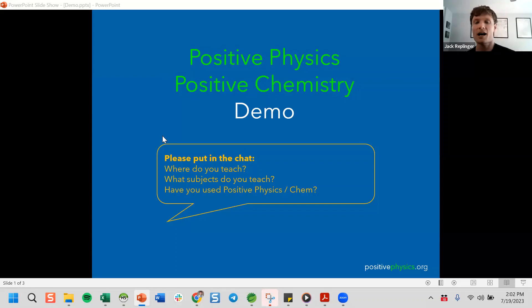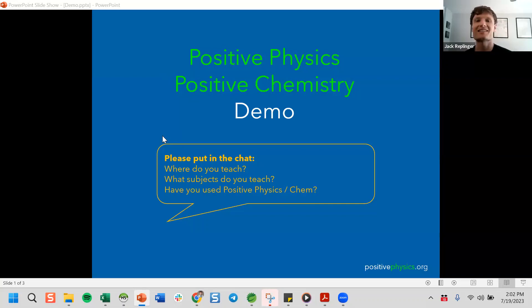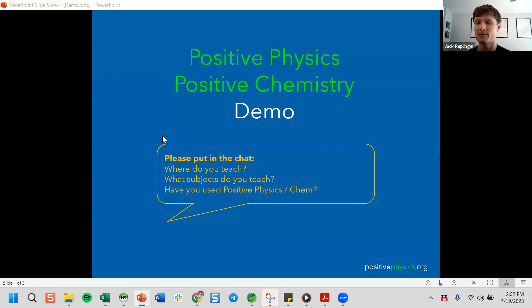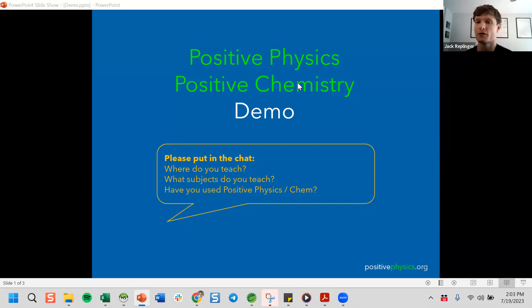I'm Jack — I initially created Positive Physics out of my classroom in Memphis. This is Abby. Abby was actually using Positive Physics in her classroom, reached out to me about creating content, and now she works on this and has completely revamped the chemistry side. I'll show general information about the site and how it looks to students, talk about the physics side, and then Abby will show the chemistry side. We'll leave lots of time for questions later.